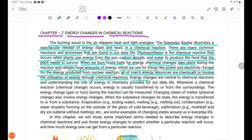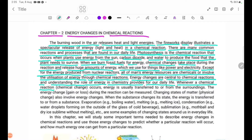Energy changes are central to chemical reactions, and understanding the role of energy in chemistry is relevant to our daily life. Whenever a chemical reaction or chemical change occurs, energy is usually transferred to or from the surroundings.